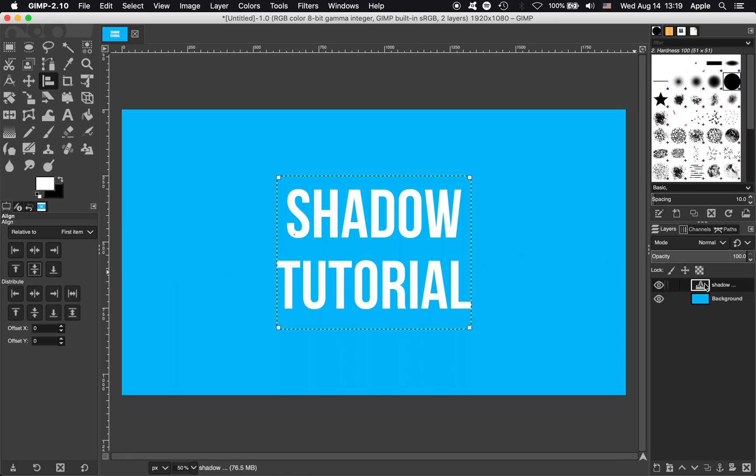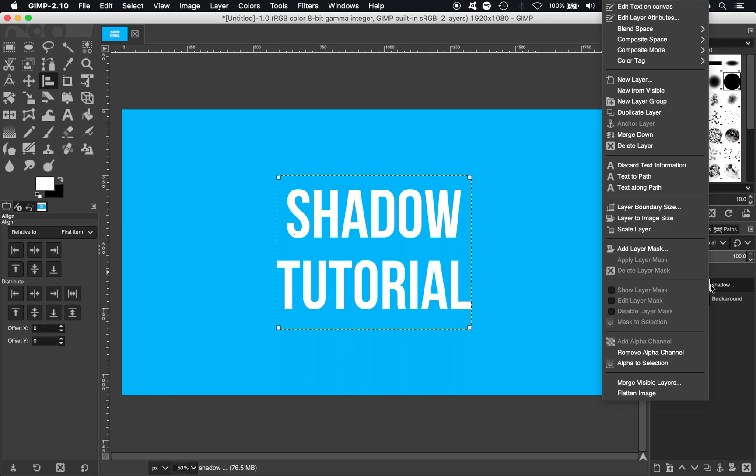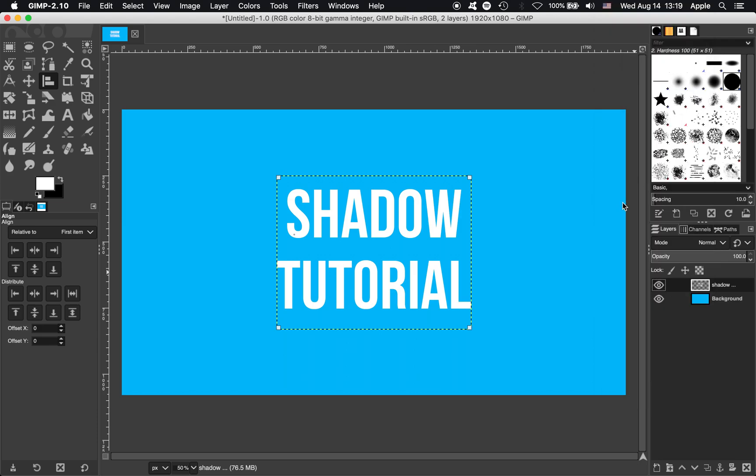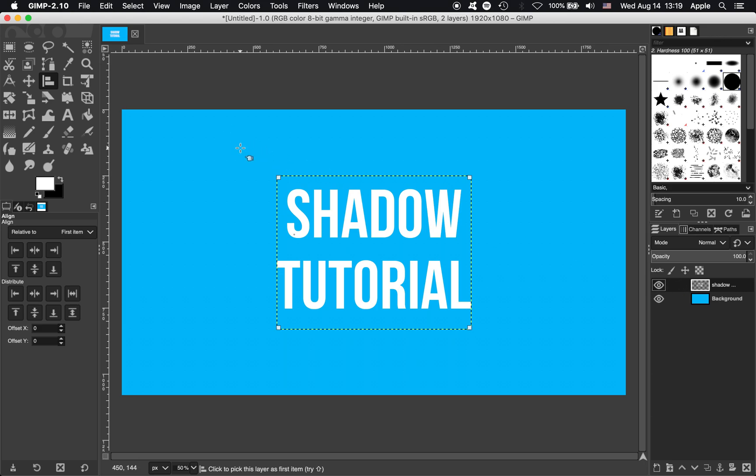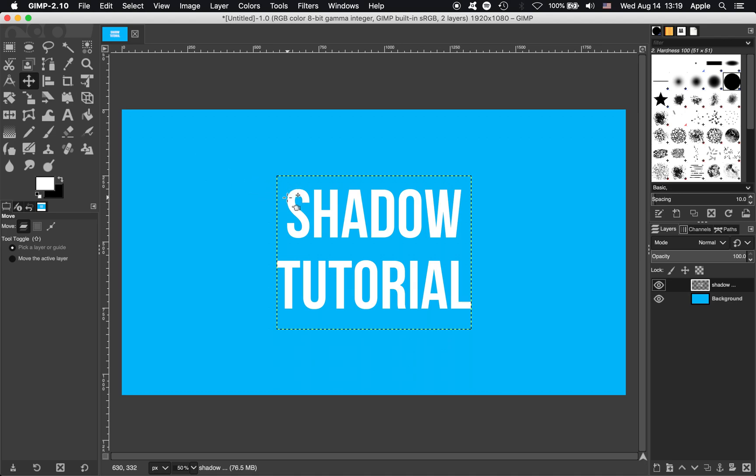Now I'm going to right click on the layer itself and hit discard text information. That's just going to make this an image layer like everything else, so you can no longer edit the text. Make sure you've got the text how you want it before you press that. Now you can see this layer, the size of the layer, is only as big as this box outlining the text right now, and it comes right up to the sides of that, so that's no good.